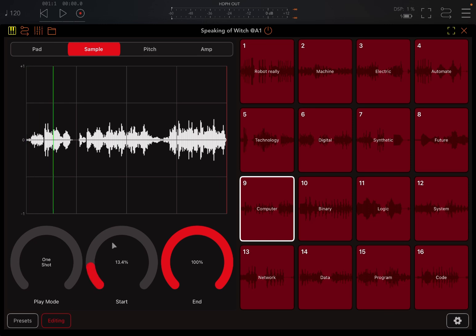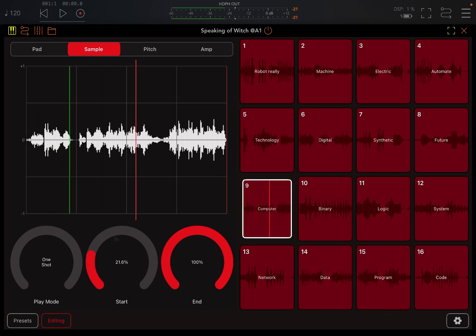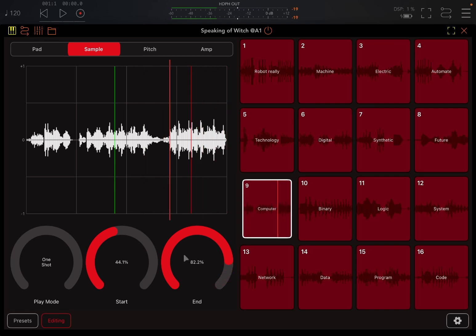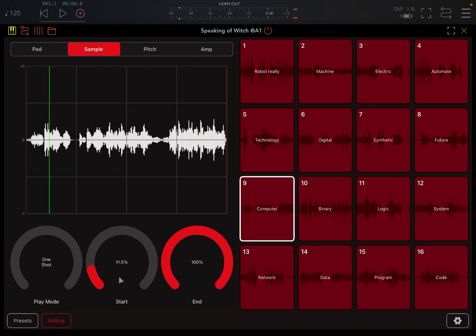So pretty straightforward, right? You can change the start and the end as well for the sample, which is really useful in terms of personalize your performance.